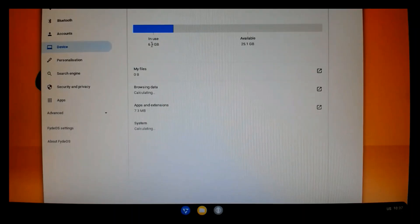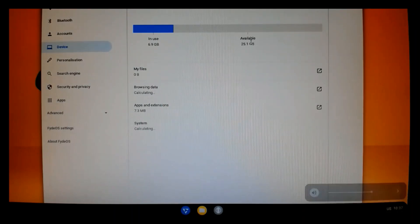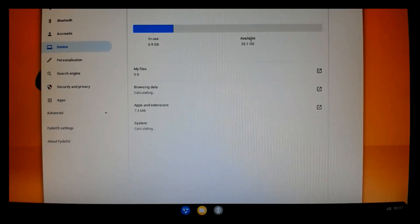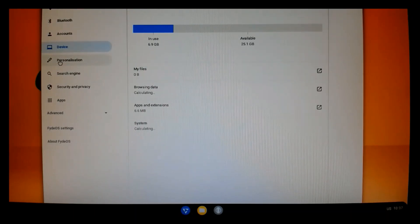And we're going to check out the storage management. So, you can see I've got close to 7 gigabytes in use out of a 32 gig card. So, I have lots of free available space.